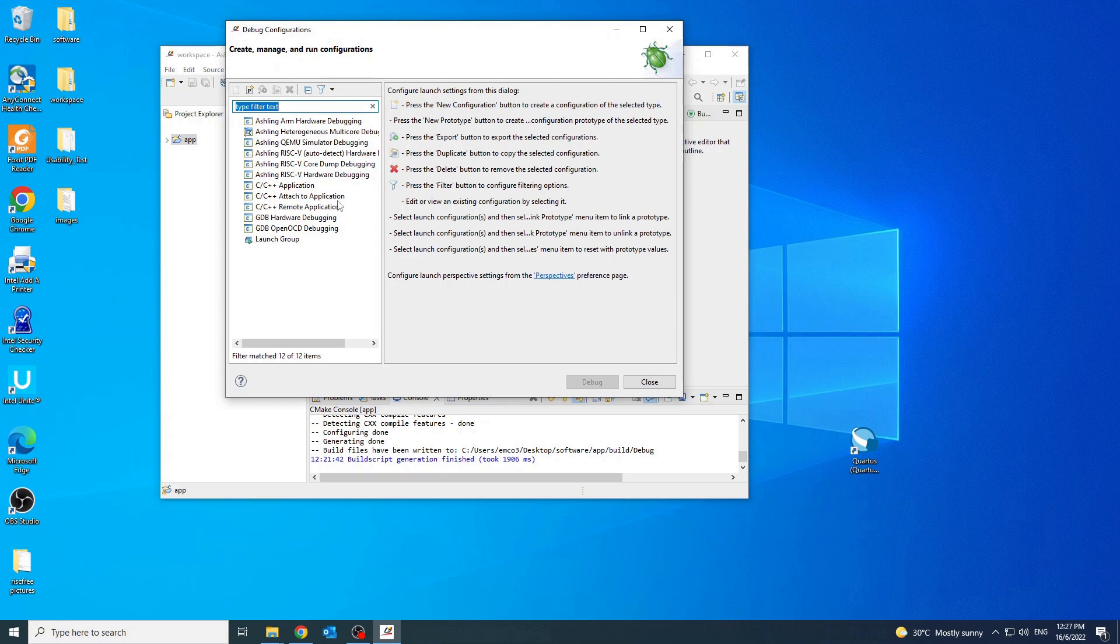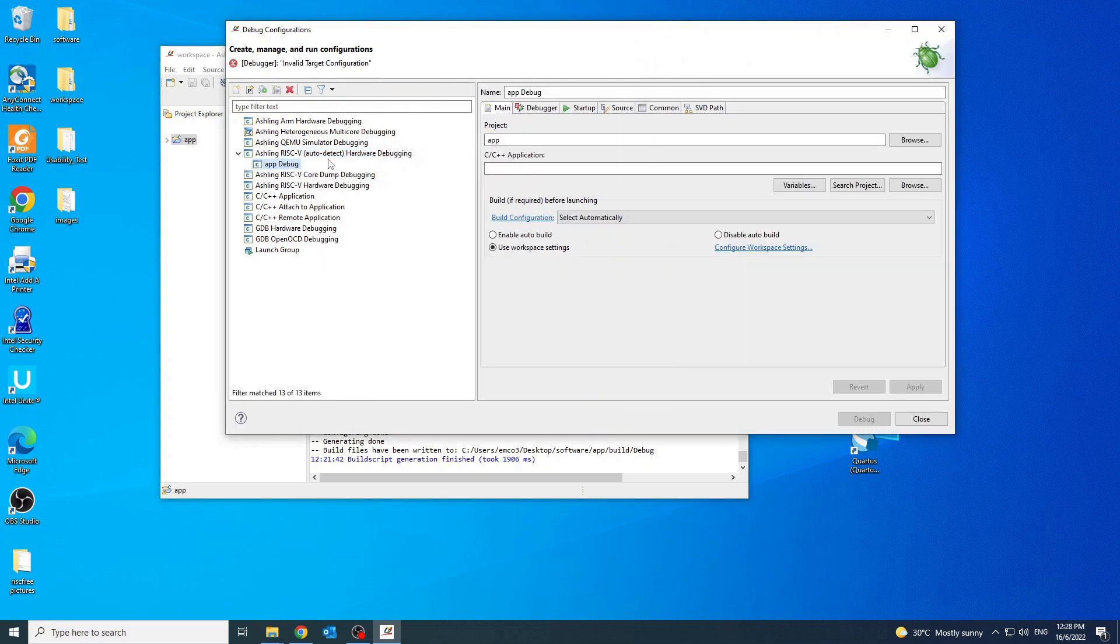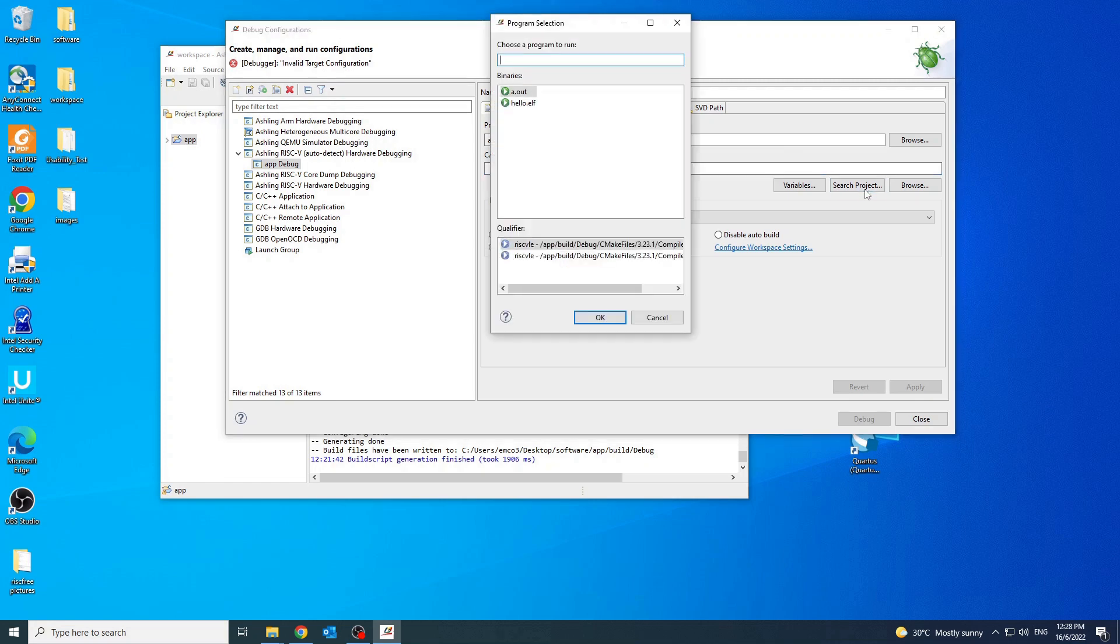Right click on the Ashling RISC-V hardware debugging with auto detect option and select new configuration. Click search project for C C++ application and select hello.elf file.